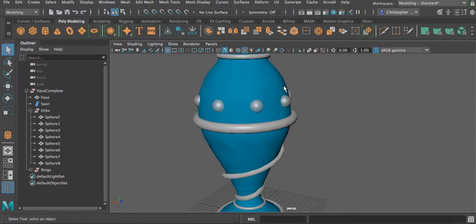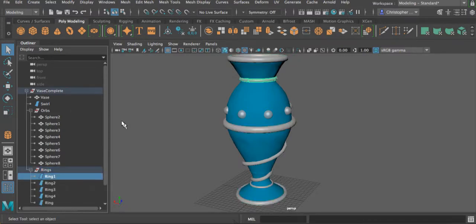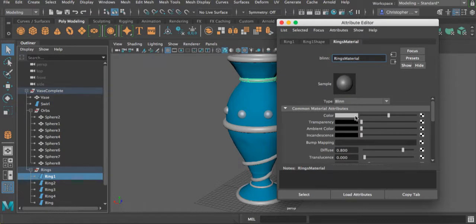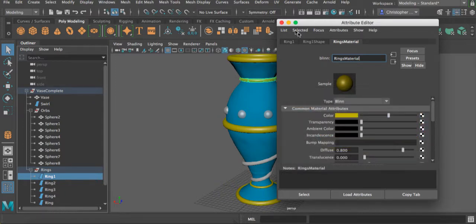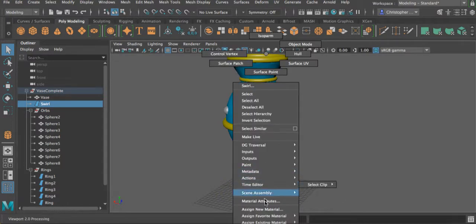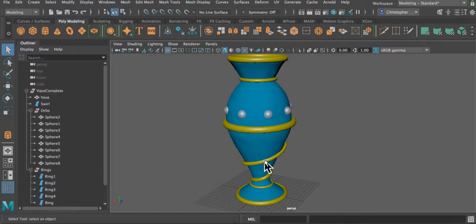Let's add something to the rings so they're not so drab. Open up the Attribute Editor, go to rings material, and let's add some color — make it look like gold. Now that we have some colors applied, let's apply the same material to the swirl. I'm going to right-click, assign existing material, and choose rings material, and that will apply that material to the swirl as well.